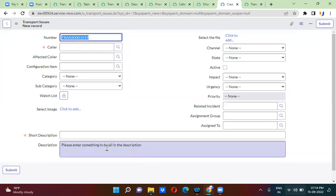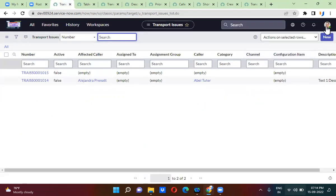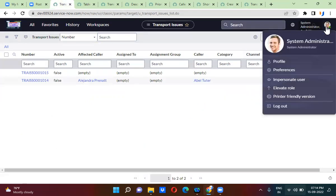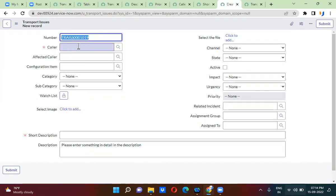Now suppose I want to enter the current logged-in user's information in the color field by default. The current logged-in user is System Administrator. So I want to populate the current logged-in user's name in the color field by default — whenever you open the form, the current logged-in user's name will be automatically populated. So I will go to the color field.